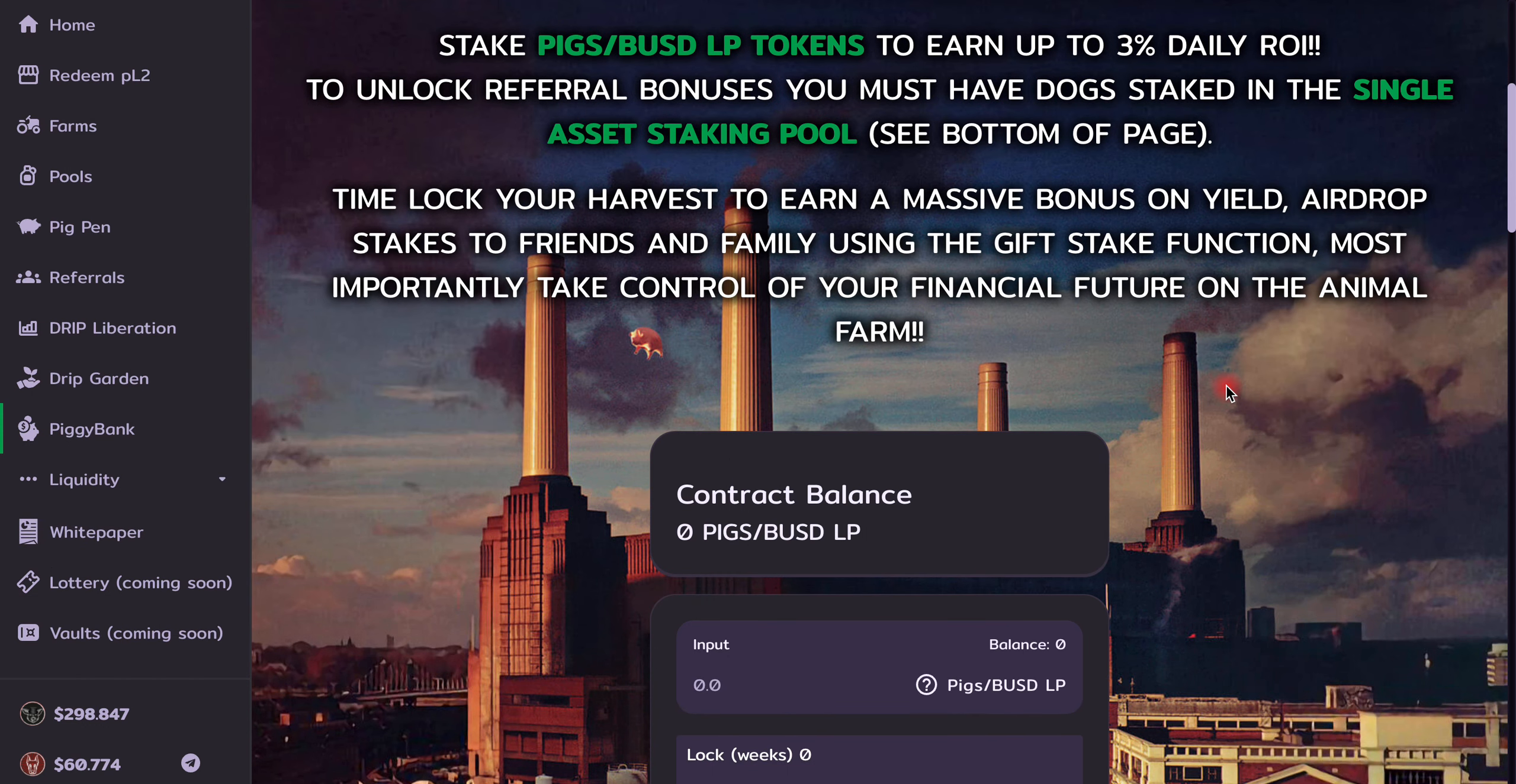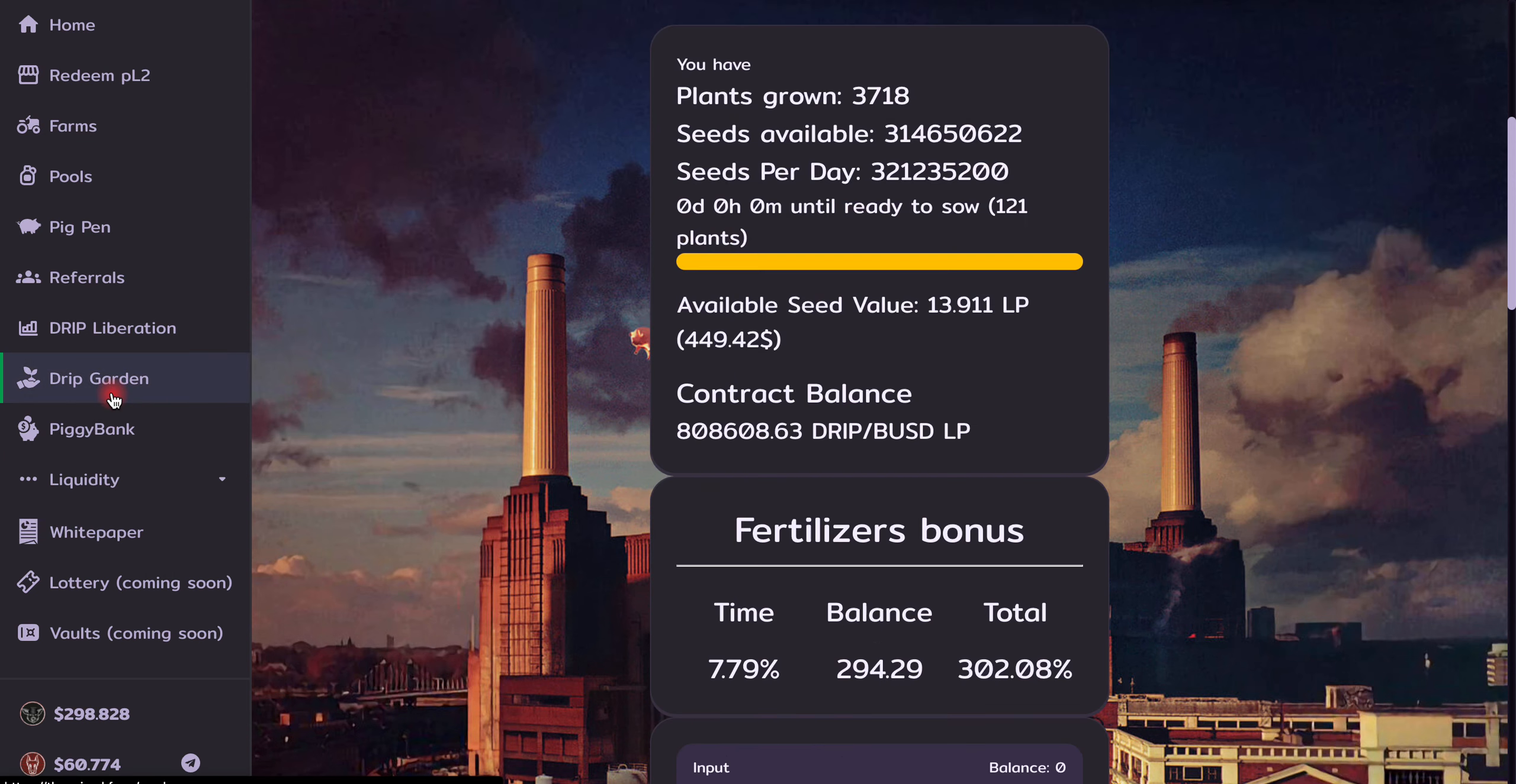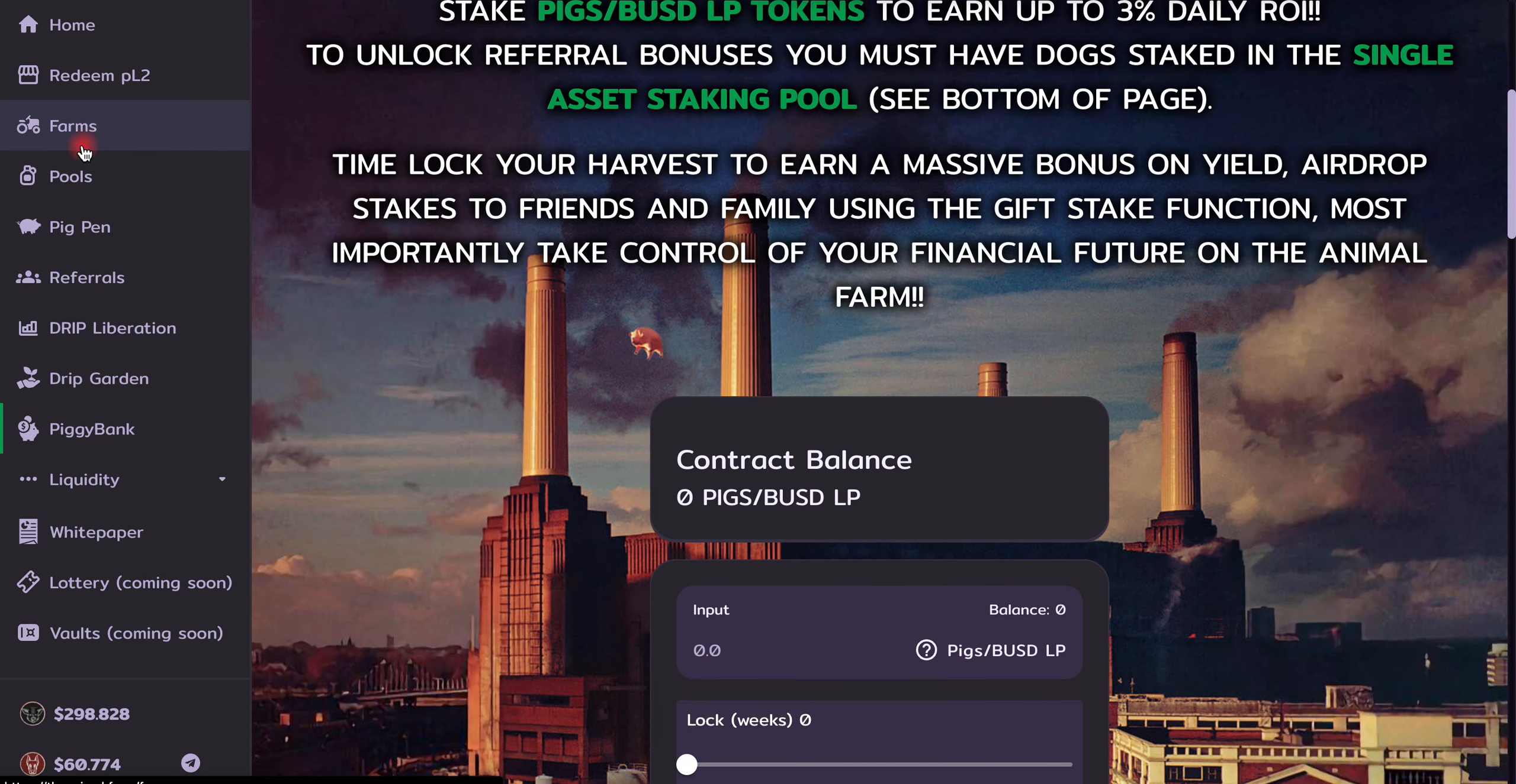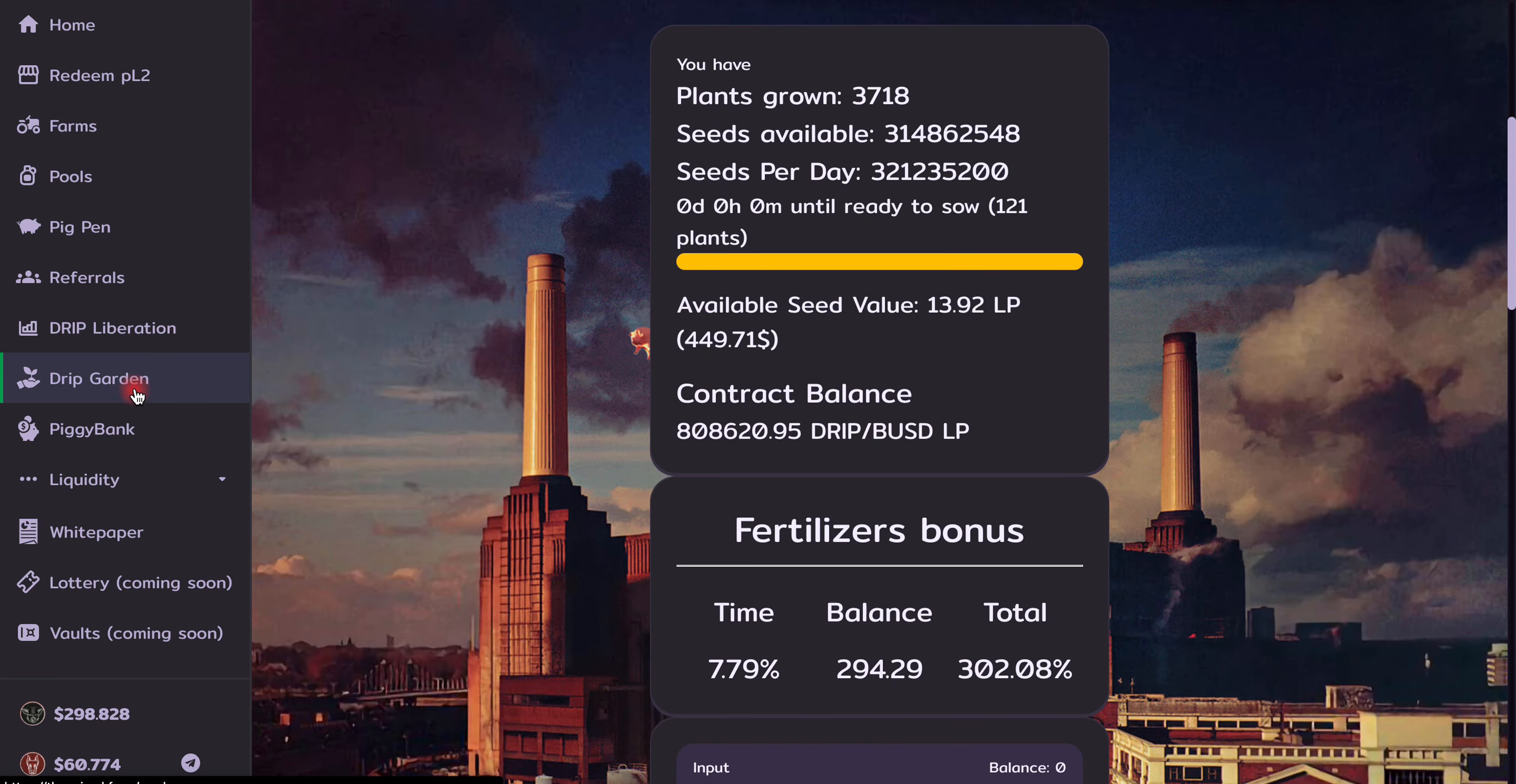So, this is for your benefit. If you want to join this team, all you have to do is click on the description below. I have a link for Drip Garden, Piggy Bank, and the Farms. The Farms and the Drip Garden use the same referral link, I believe.